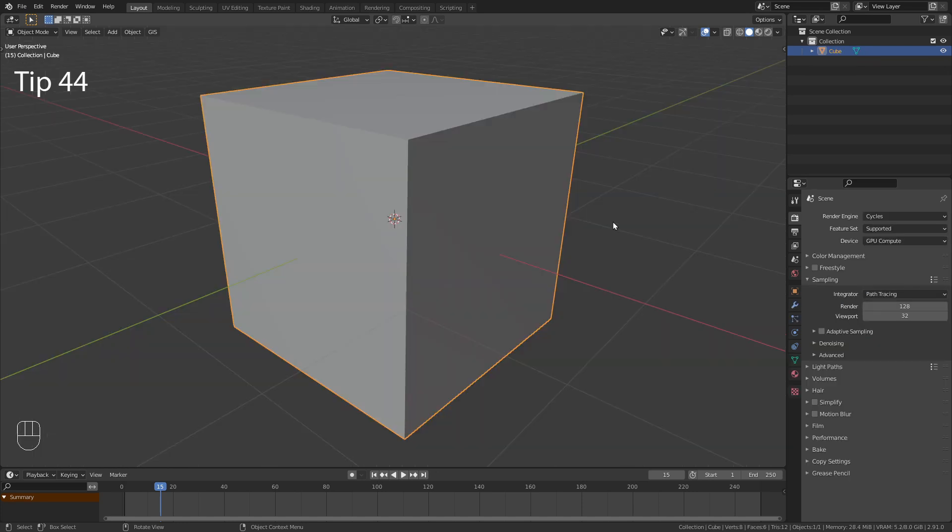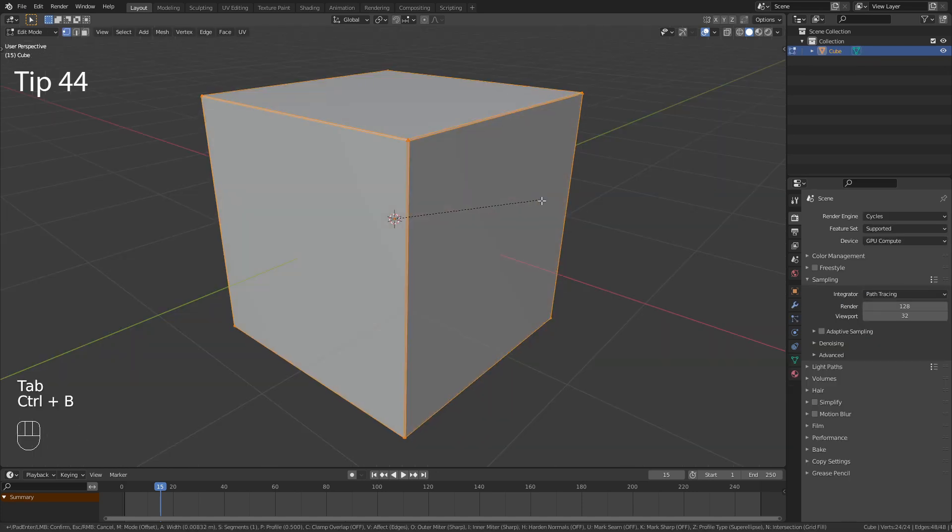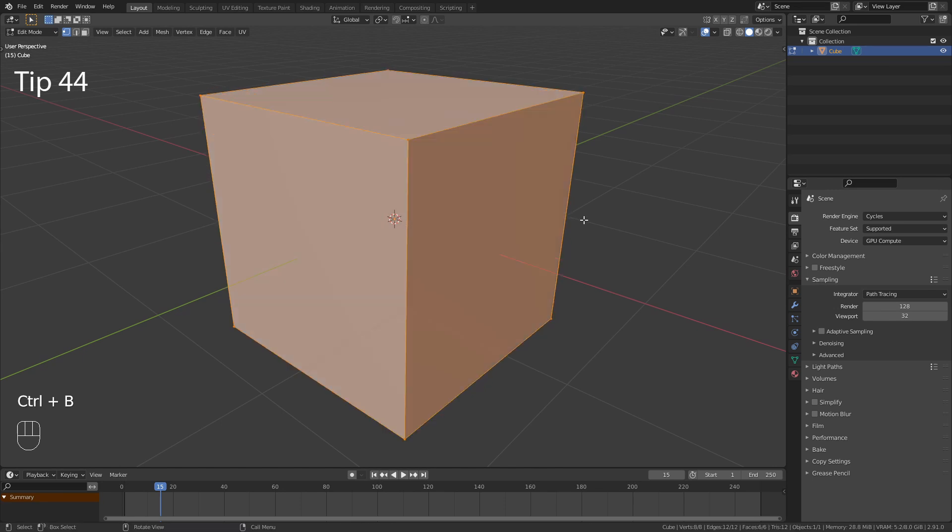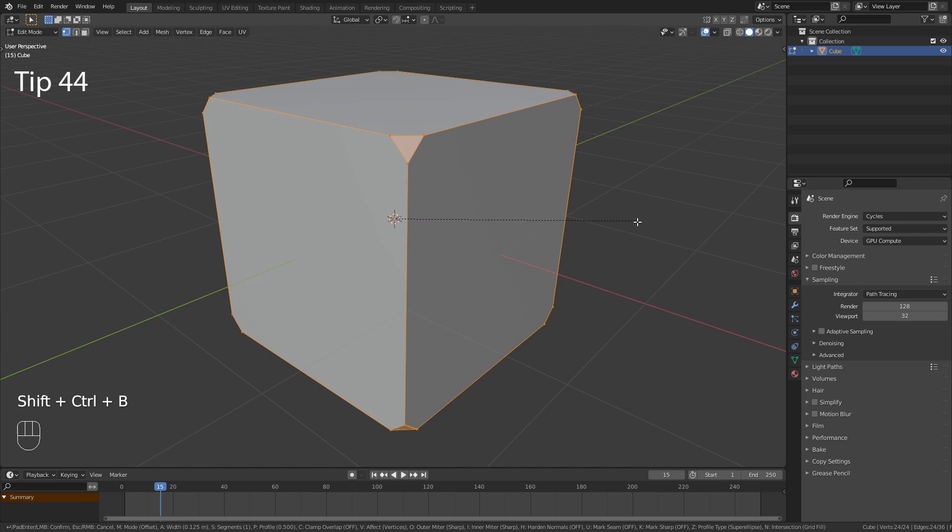You probably know the shortcut Ctrl-B to add a bevel. But did you know that you can press Ctrl-Shift-B to bevel the vertices?